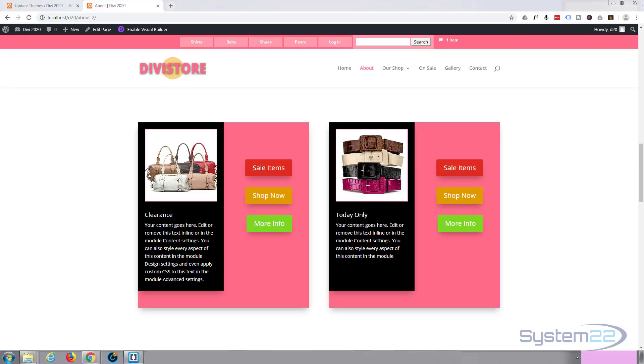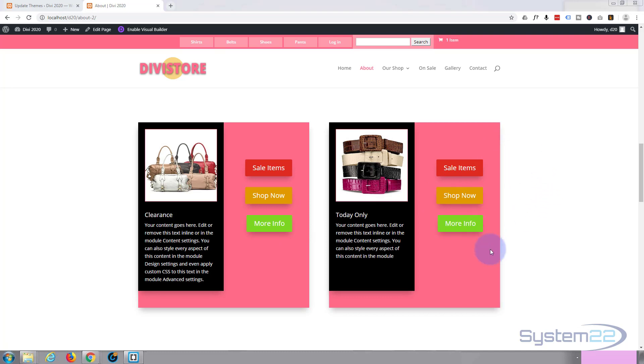Hi guys and welcome to another Divi theme tutorial. This is Jamie from System22 and webdesignandtechtips.com. What we're going to do today is use a bit of absolute positioning to show you how to position your buttons absolutely, so you can put them wherever you want to. It's a really handy feature of the Divi theme. Let's get started.